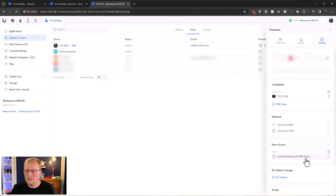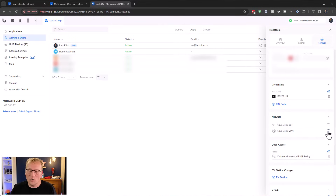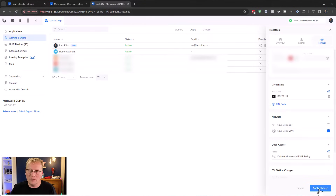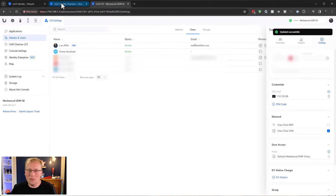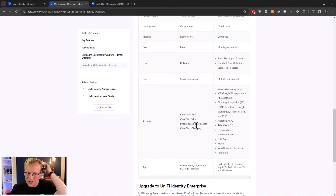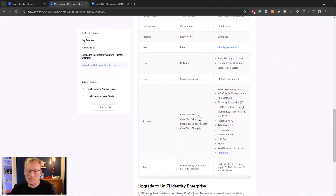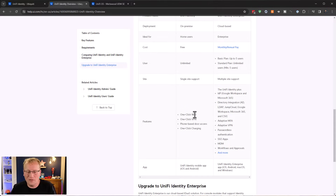Going to another user account here, I can see it has only one access policy, but I can also enable one-click VPN and apply those changes. And that's really it - the overview shows you get one-click Wi-Fi, one-click VPN, phone-based door access, and one-click EV charging, although currently one-click Wi-Fi isn't working for me, which is strange.